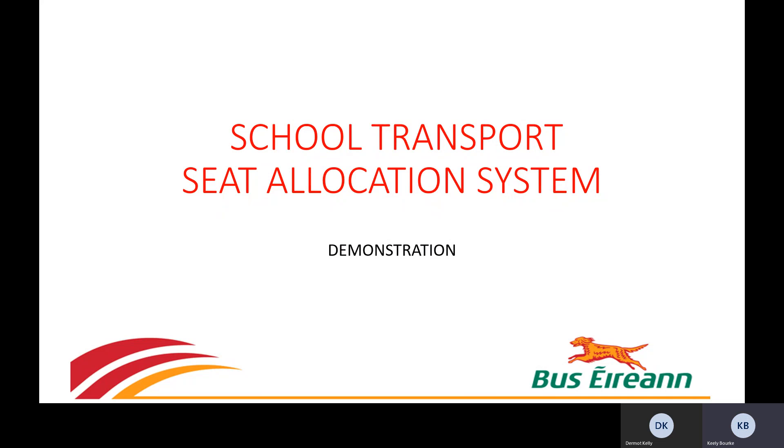Welcome to the Bus Eireann School Transport Seat Allocation System. In this video I am going to show you how to access, how to view, and how to print the seat plans for the services operated by your vehicles.